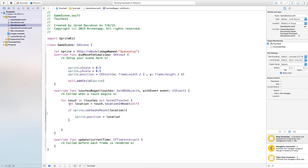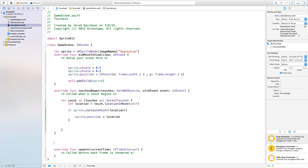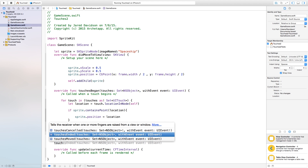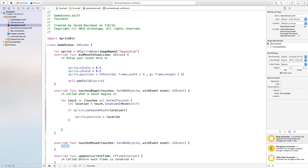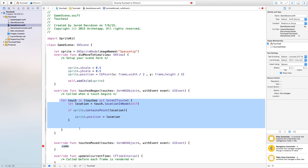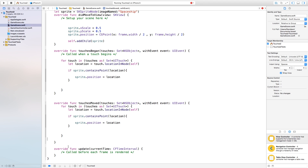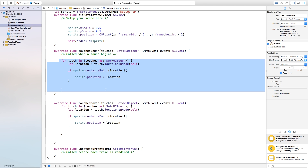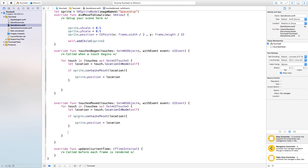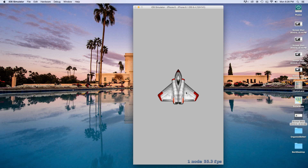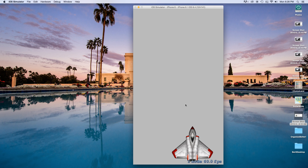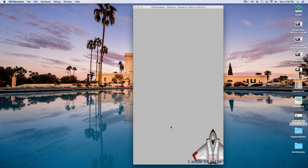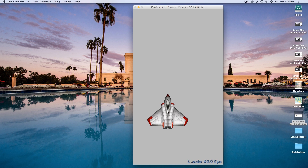Let's head back to GameScene.swift and add touchesMoved. When the touches are moved we want to do exactly the same thing — move sprite.position equal to location. So I'm copying and pasting the for-touch-in-touches loop into touchesMoved. Now if we build and run, I can click and drag the spaceship around, and you'll notice that touching outside the spaceship does nothing — but as soon as I touch on the spaceship, it will move.